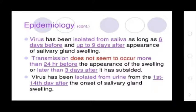The virus has been isolated from saliva from 6 days before to 9 days after appearance of salivary gland swelling. Transmission does not seem to occur more than 24 hours before the appearance of the swelling, and later than 3 days after swelling has subsided. The virus has also been isolated from urine from the first to 14 days after onset of salivary gland swelling.